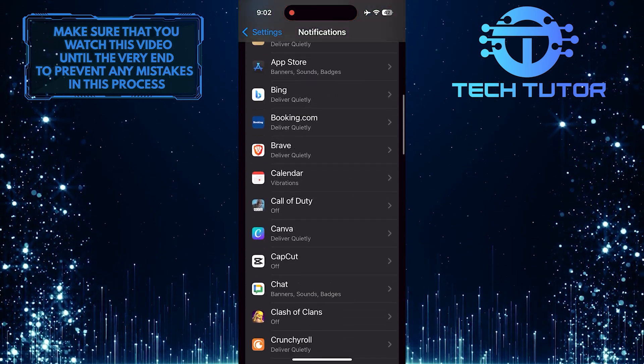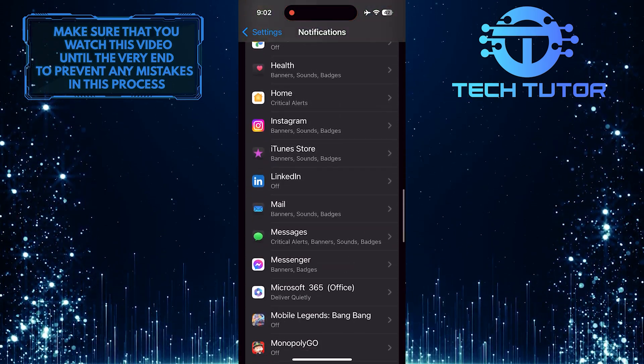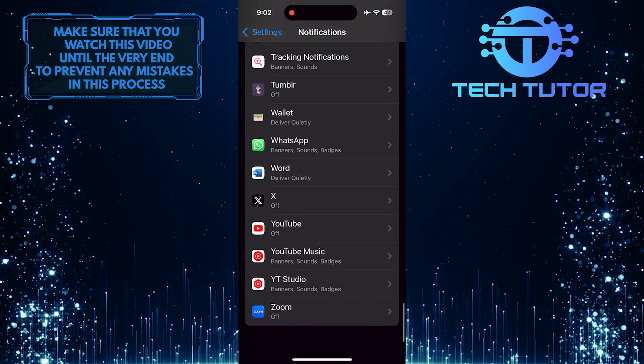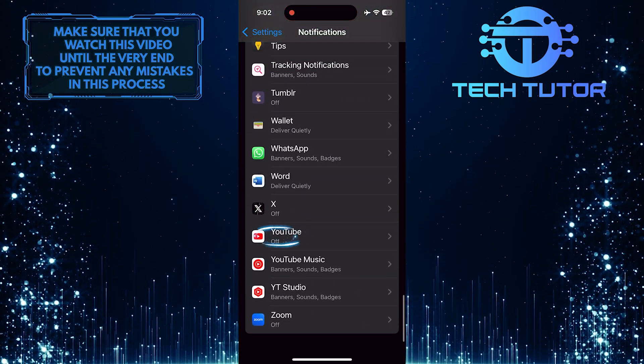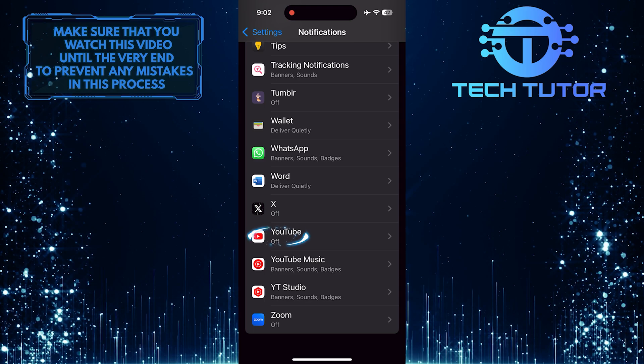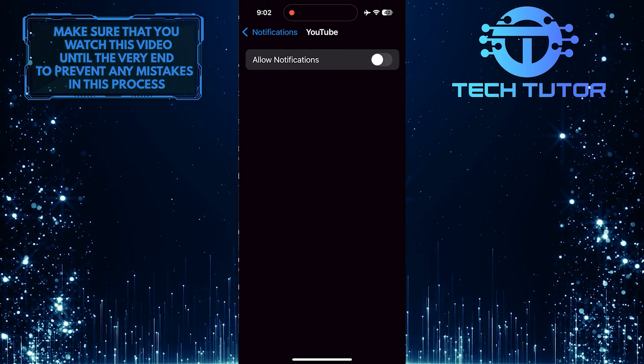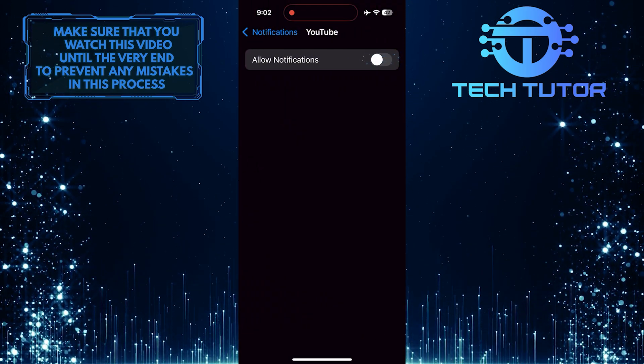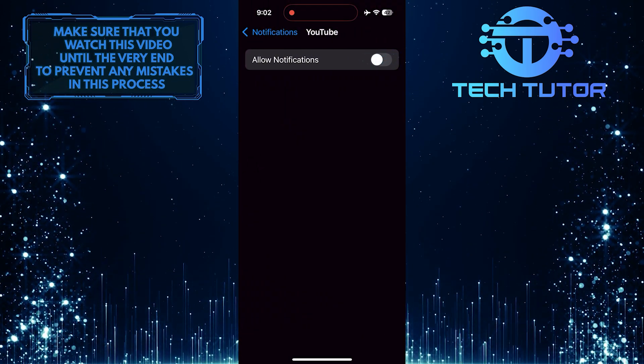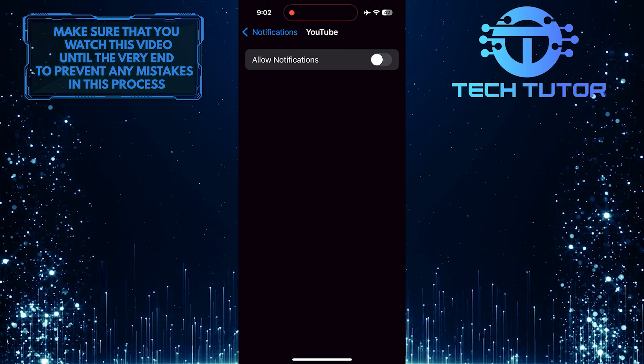After that, scroll down to the bottom and find the YouTube mobile app. Tap on it. Then toggle on the switch next to allow notifications.